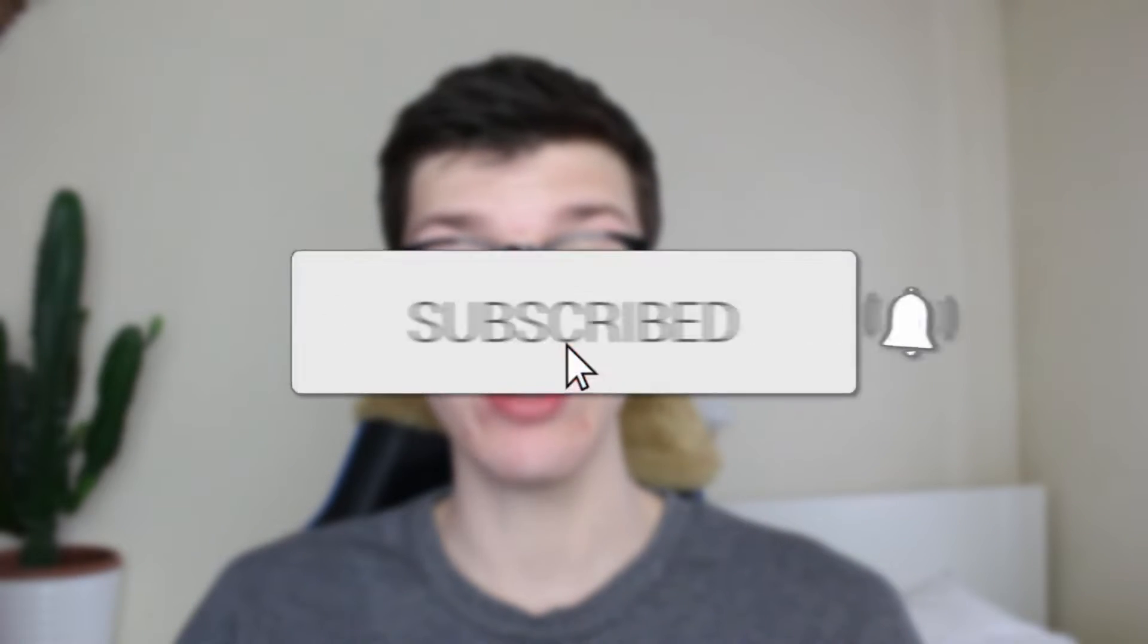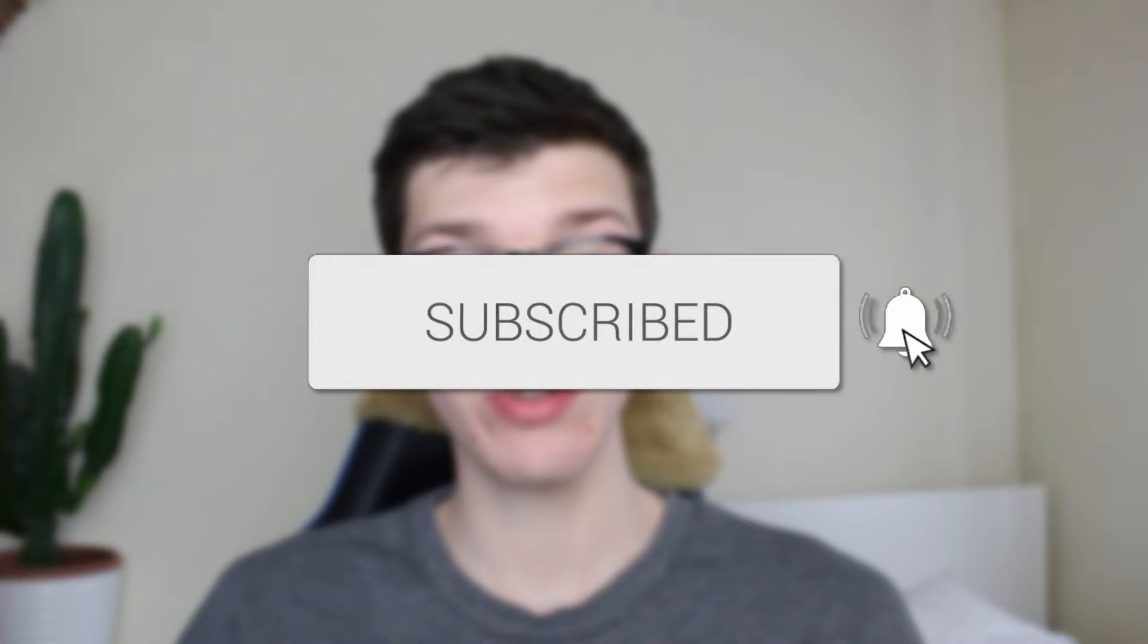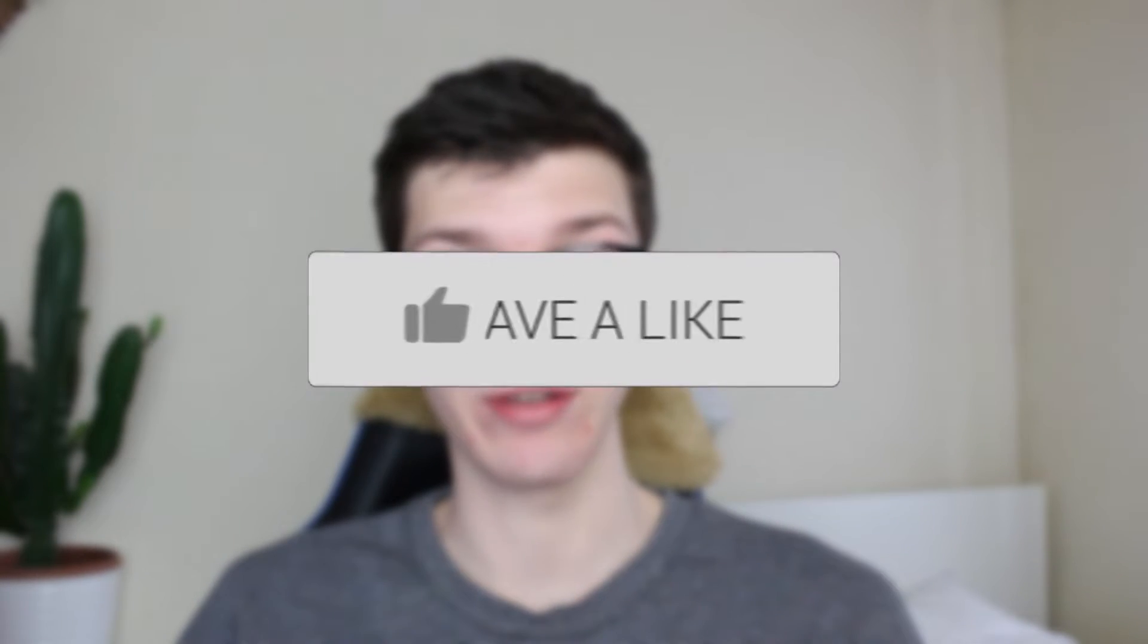We'll guide you through how to make an image transparent in Word. If you find this guide useful then please consider subscribing and liking the video.